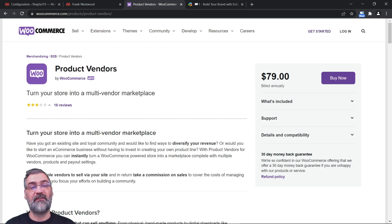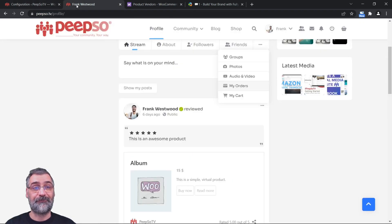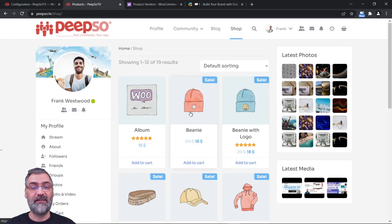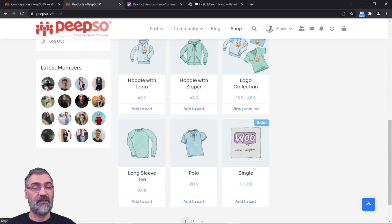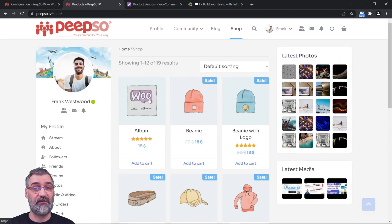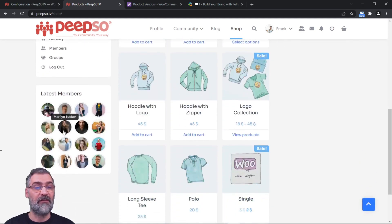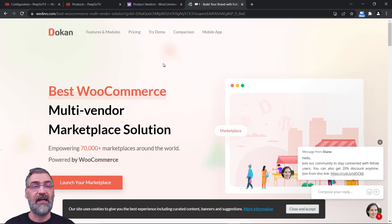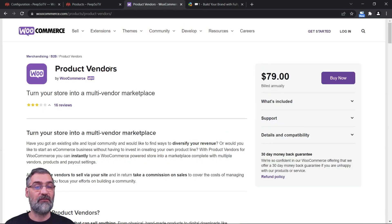What Product Vendors allows you to do is set up your shop so that all of your users will be able to sell their own items on your webshop, and as an admin you will be able to collect a commission in return. There is another WooCommerce multi-vendor solution called Dokan which is free, and we're going to cover Dokan in the next episode. For now we are going to focus on WooCommerce Product Vendors.